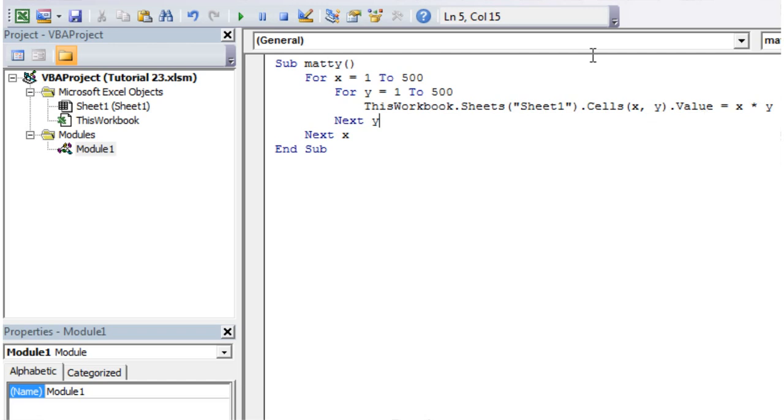So that's how you would use a nested for loop. Again, you can go as deep as you like. You can keep putting in for loops and just go down as far as you like.